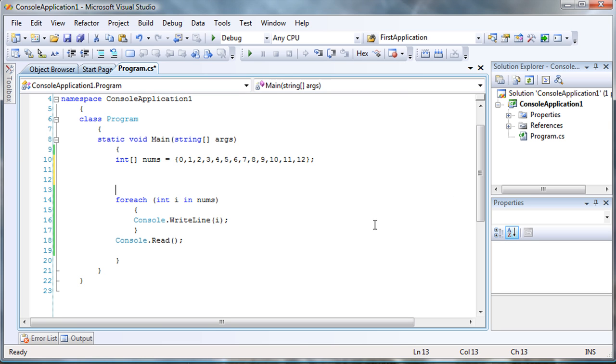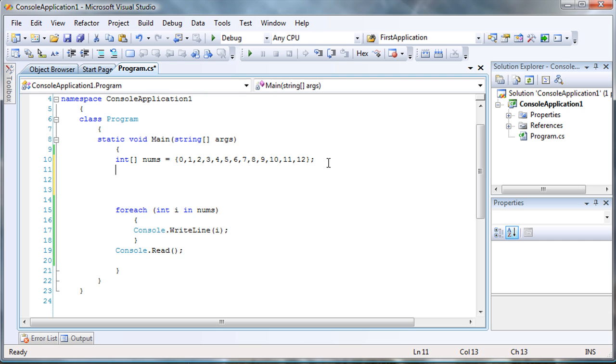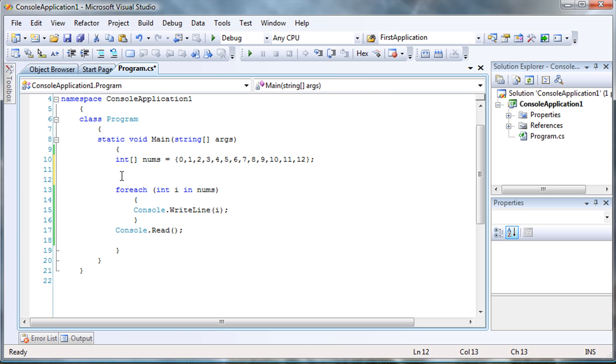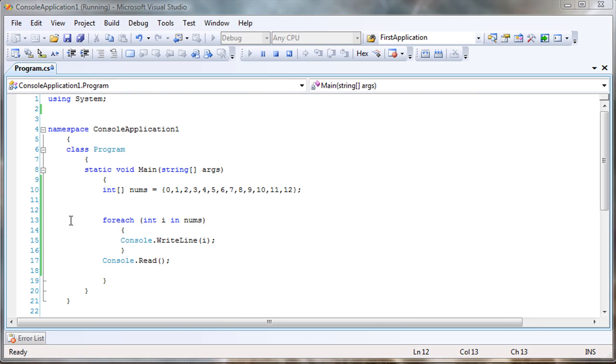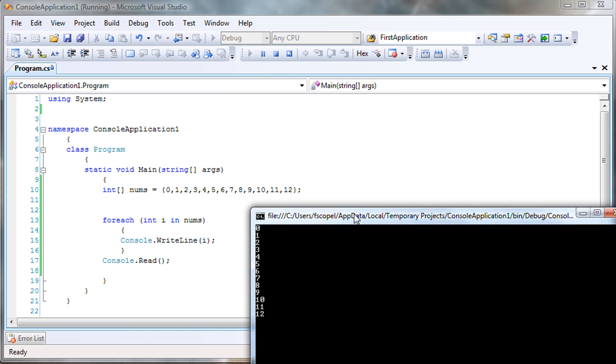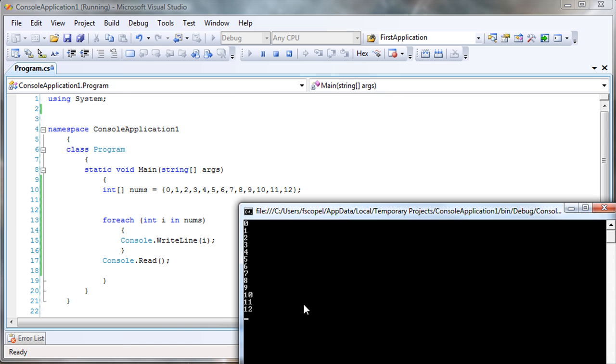So, now we're not going to specify how many items I want in the array. I'm going to simply enter the data and then that array is going to define automatically. So, let me run it again. And here it is. So, now I just ran the array again. It goes zero all the way to twelve.